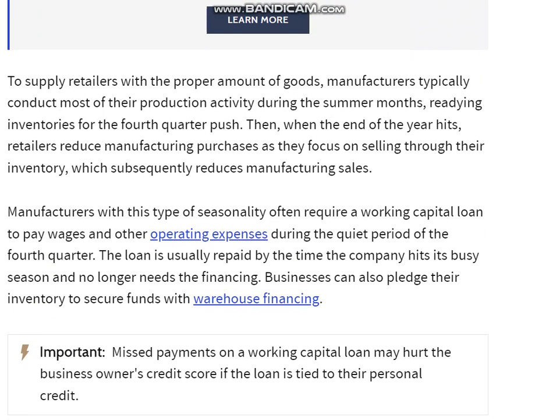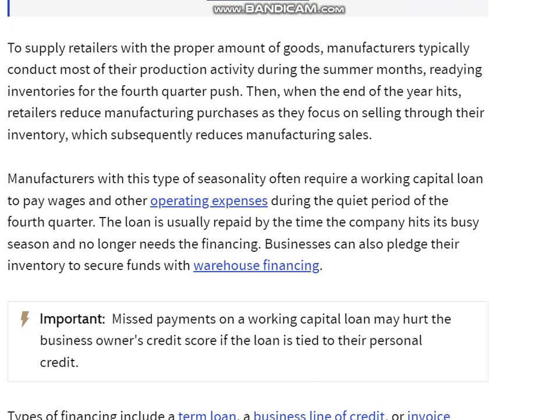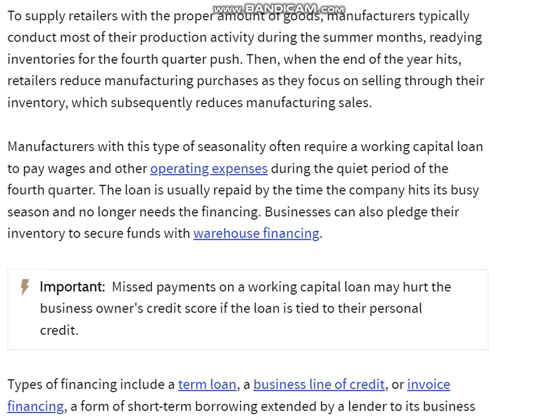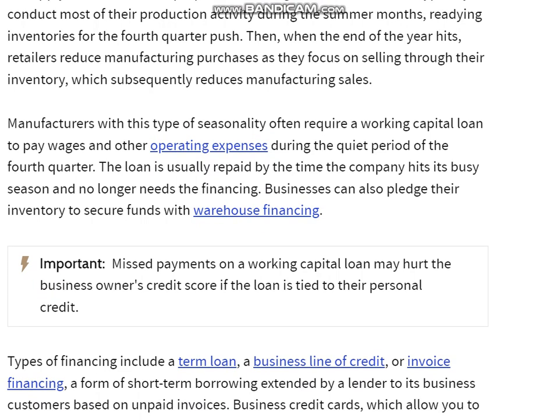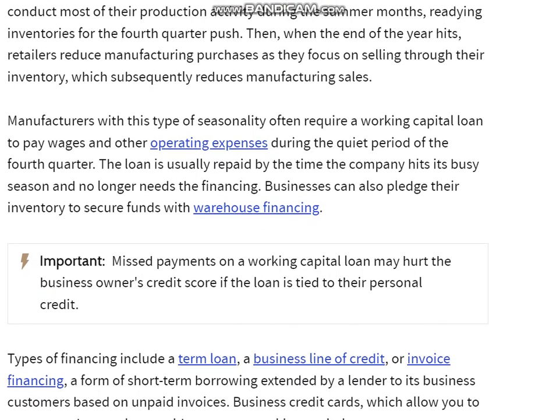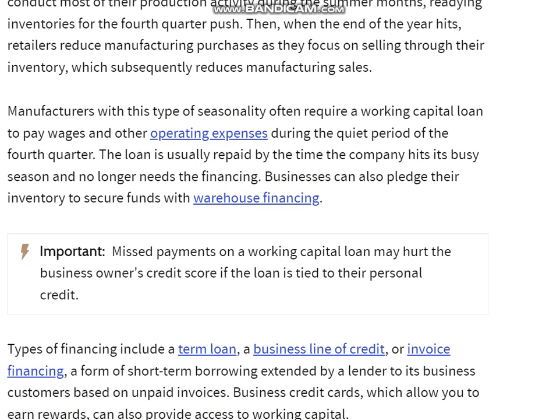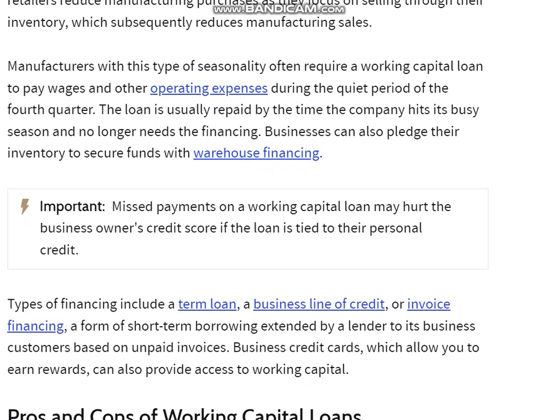To supply retailers with the proper amount of goods, manufacturers typically conduct most of their production activity during the summer months, building inventory for the fourth quarter push. Then, when the end of the year hits, retailers reduce manufacturing purchases as they focus on selling through their existing inventory, which subsequently reduces manufacturing sales.